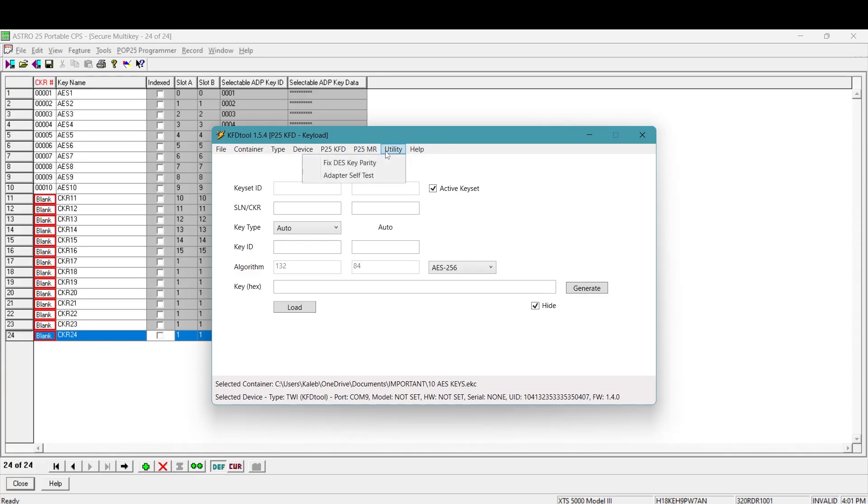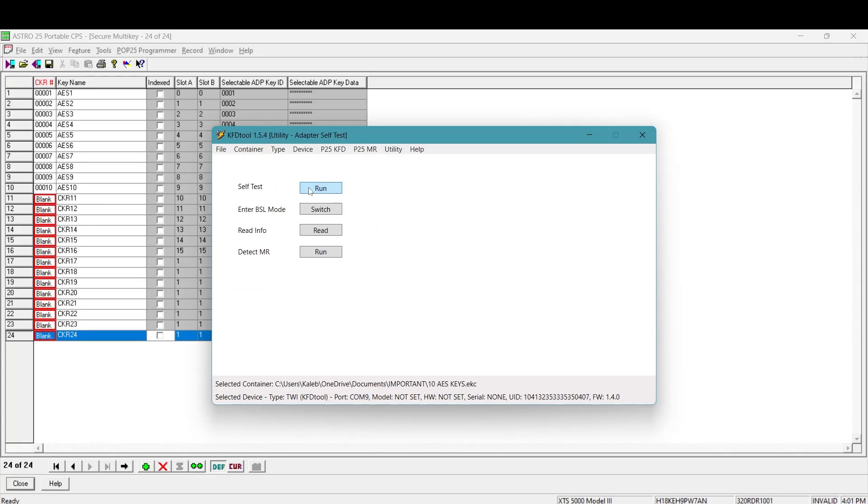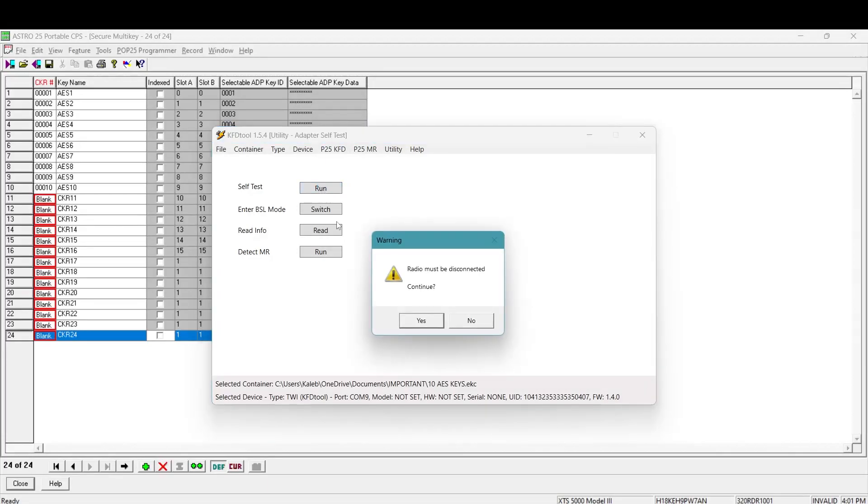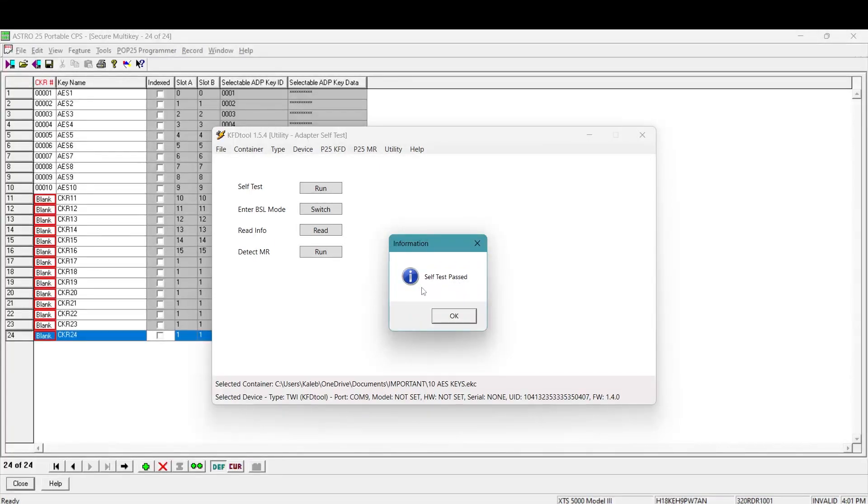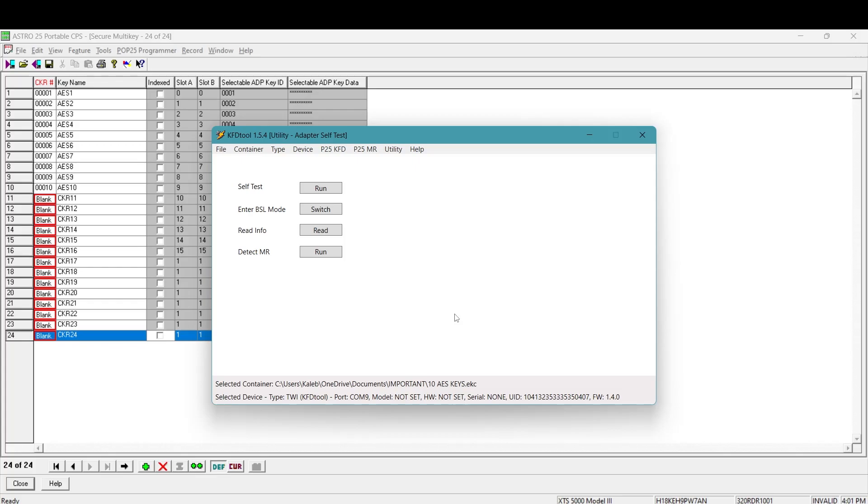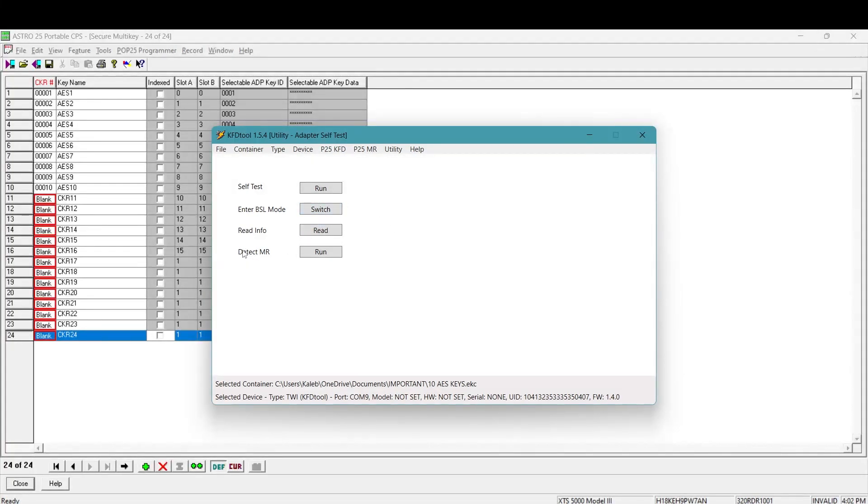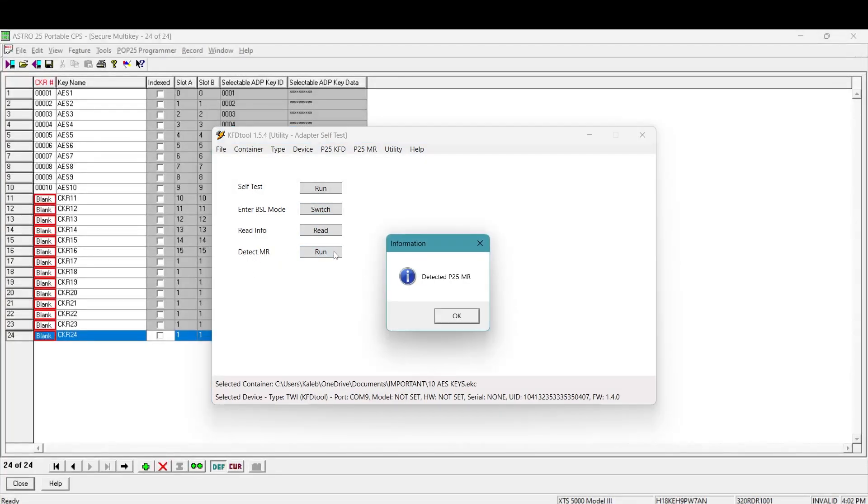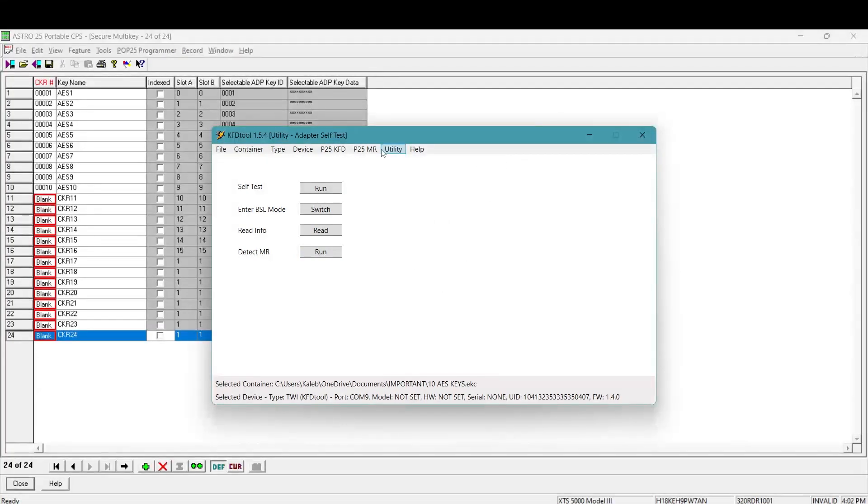You're going to come over here to utility and you're going to go to adapter self test. And you can go ahead and do this to make sure that the computer is communicating with the shield. Make sure the radio is unplugged. I know I just told you to plug your radio in, make sure the radio is unplugged, run a self test. Radio must be disconnected. Continue. Press yes. Self test pass. That means that the computer is communicating successfully with the shield. Now stay on the same page in KFD tool. Go ahead and plug your radio in to the shield, to the key load adapter. And now you're going to do a detect MR. This is detecting the memory or the UCM's memory in the radio. Click run detected P25 MR. Perfect.